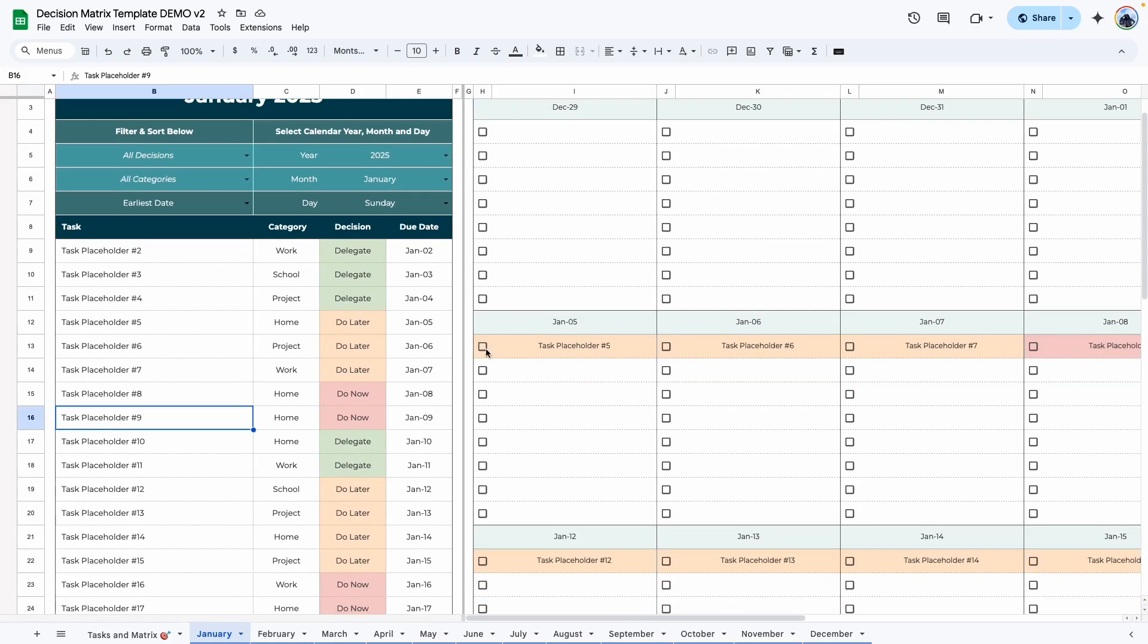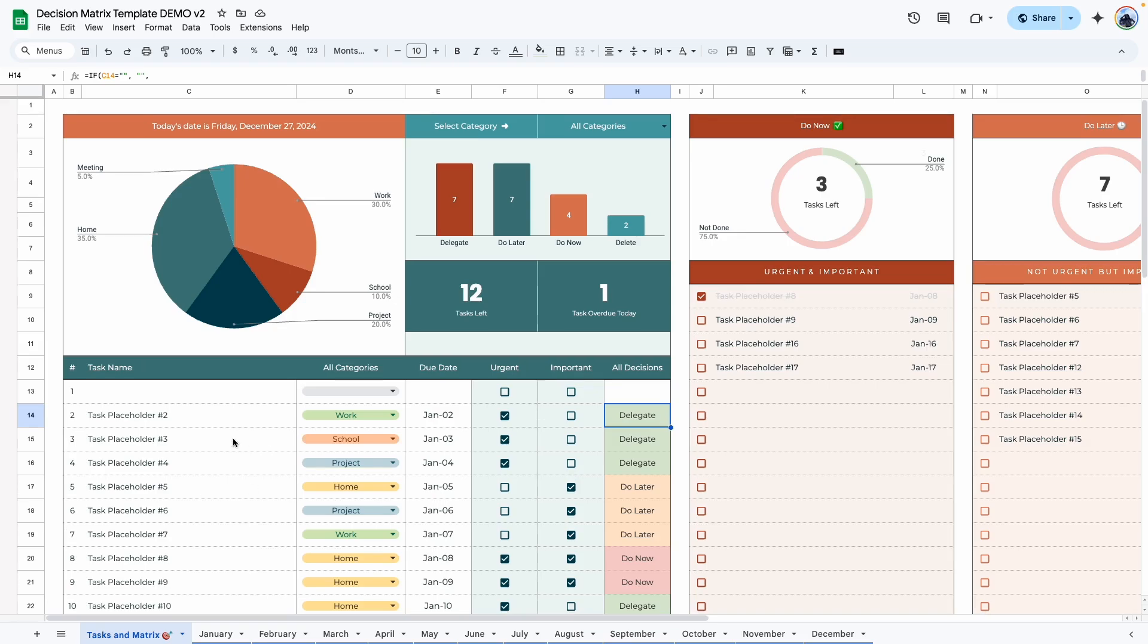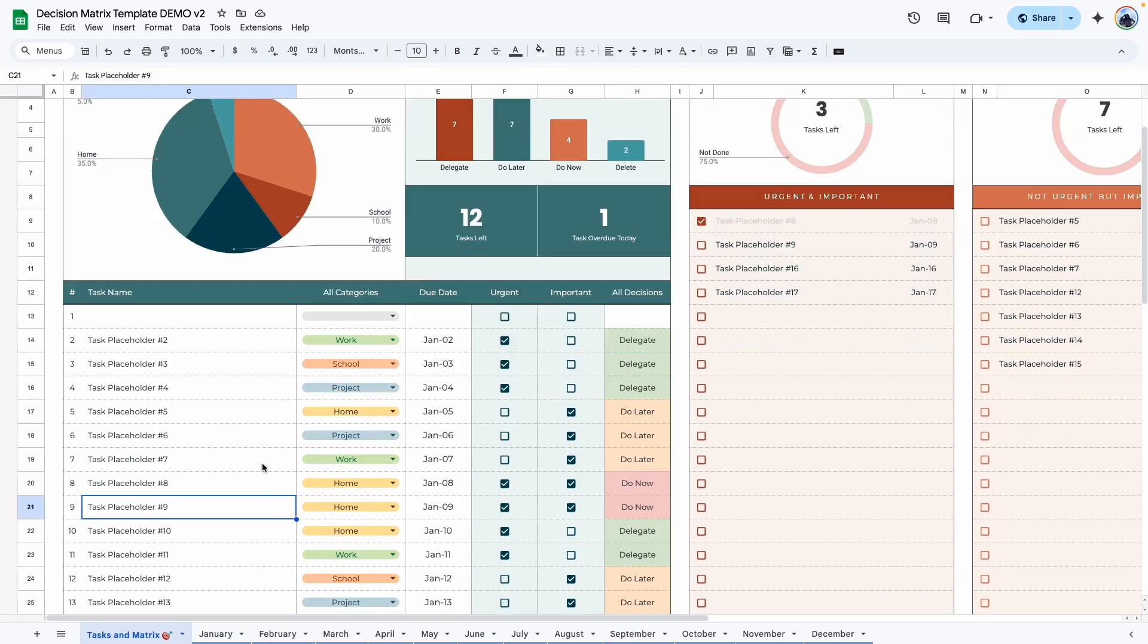And once you're done with that task, you can cross it up here. The only place that you can use to remove or add a task is this table right here. So this is where you would go if you need to remove, delete, edit the task.